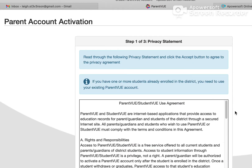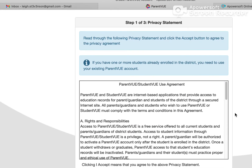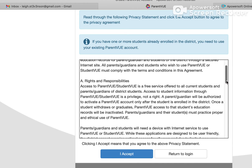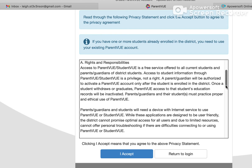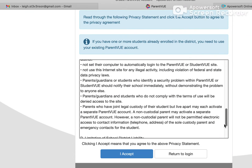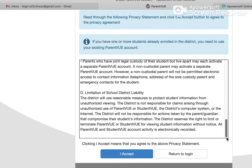This is the privacy statement and use agreement. You can scroll down to read it, and if you agree, click on the blue 'I Accept' button.